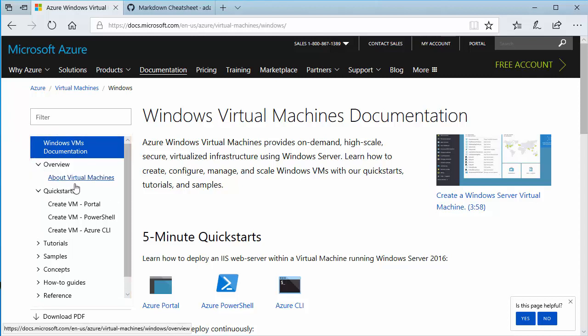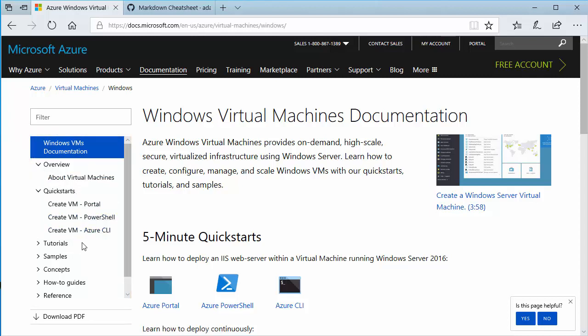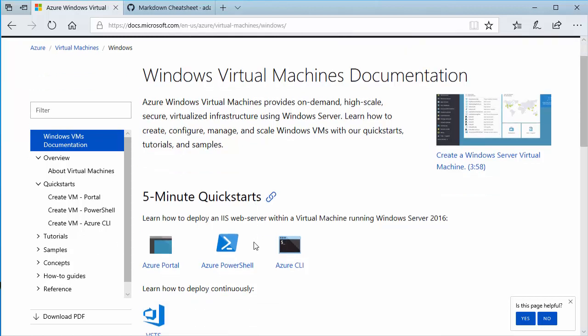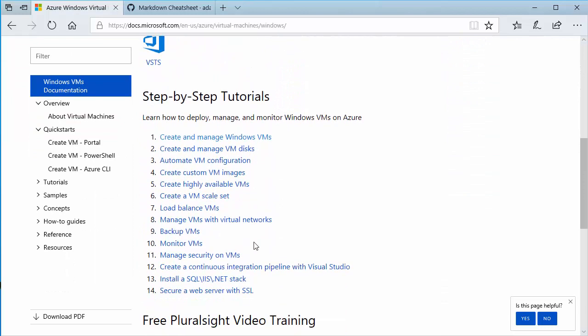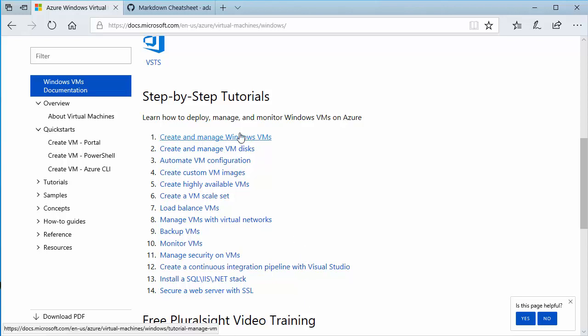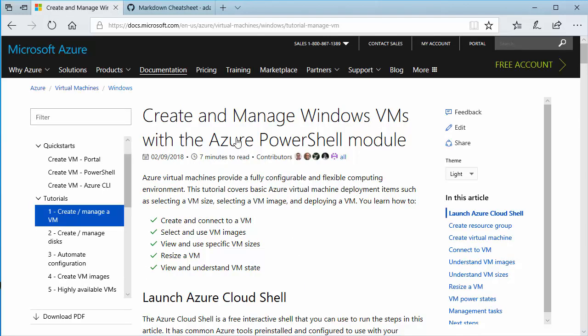So we have overviews. We have quick starts, how to use the portal, PowerShell and Azure CLI. We also have tutorial samples, tons of information for you to get started. I'm going to go down here to the step-by-step tutorials. You notice there's 14 steps that basically walk you through a bunch of the learning things that you need to know to get started with Windows VMs on Azure. I'm going to go straight to number one, creating and managing Windows VMs. And you'll see it brings up the documentation page.